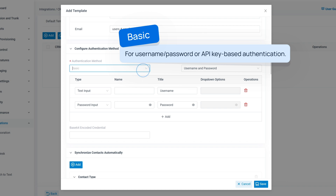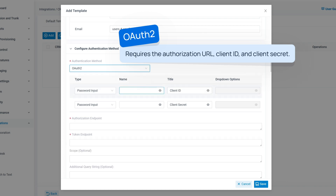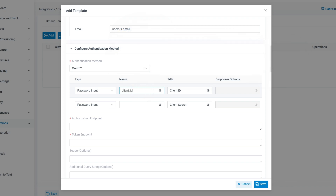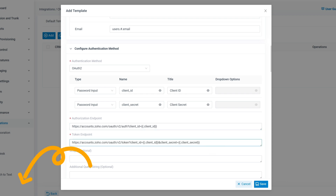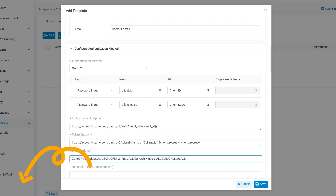Or OAuth2 authentication, which requires the authentication URL, client ID, and client secret. Once you've selected the appropriate method, input the required credentials and save the settings. For each type of authentication, we have prepared a detailed guide on how to obtain credentials or other parameters. You can also refer to the menu.